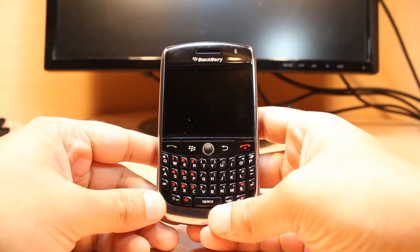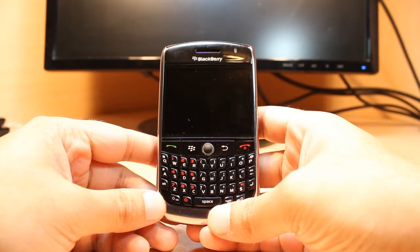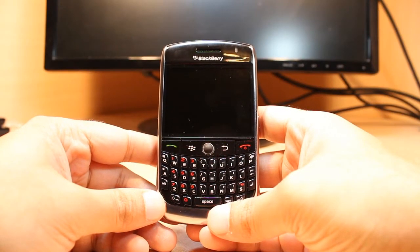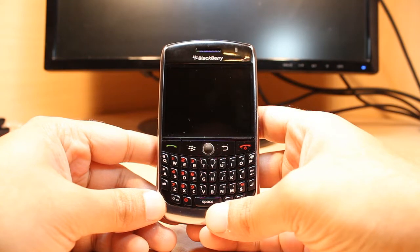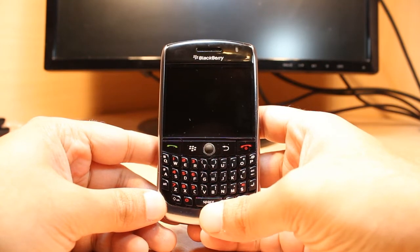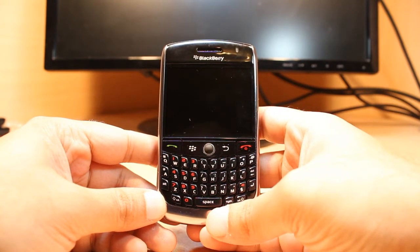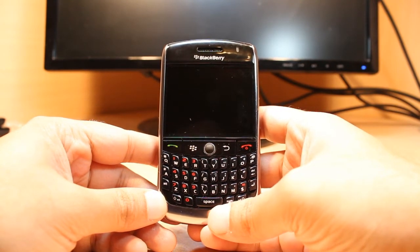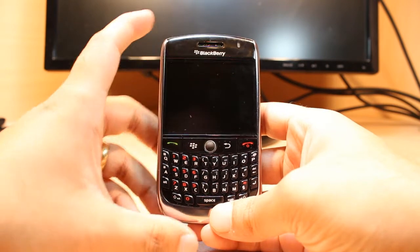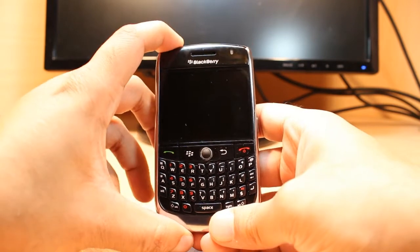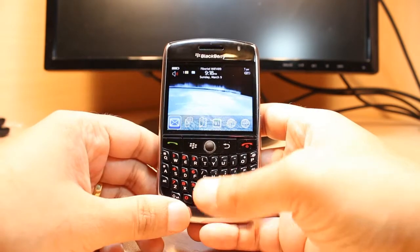Hello everyone, this is Arif Myers Communication. In this video I'm going to show you how you can install a theme to your BlackBerry 8900 cellular phone. For this you need to unlock the phone.